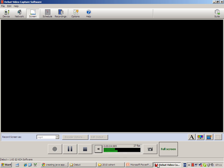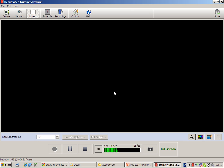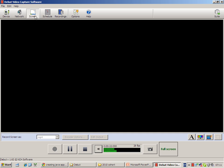Okay, to use the Debut Video Capture Software, first of all you start the program by double clicking on this icon. This is the screen that you will see. You can see that now the program is set to capture and record whatever is happening on your computer screen. You can see the screen button here has been selected.